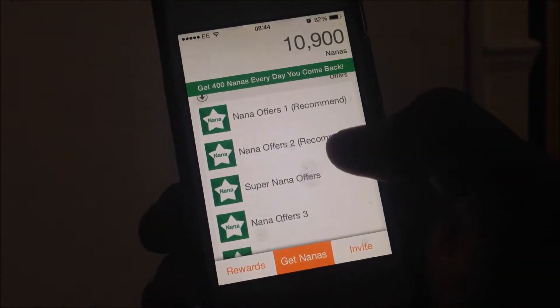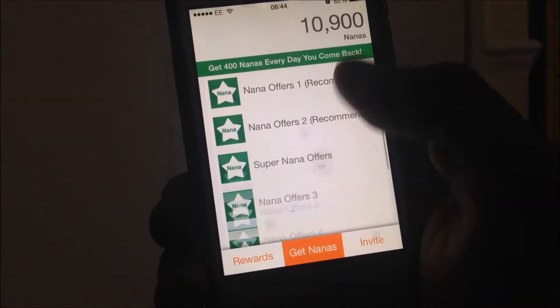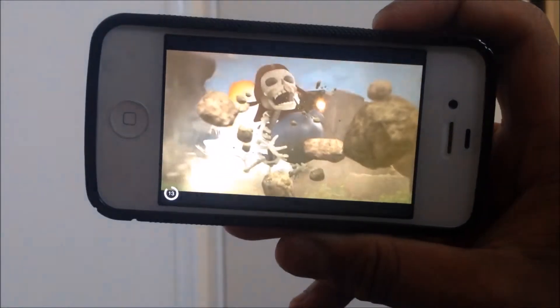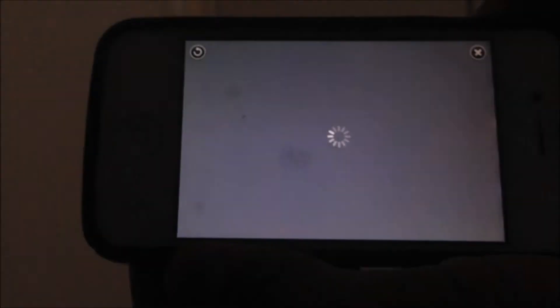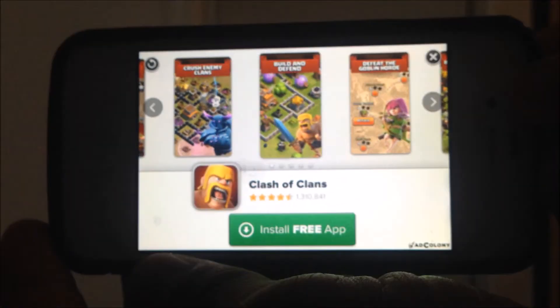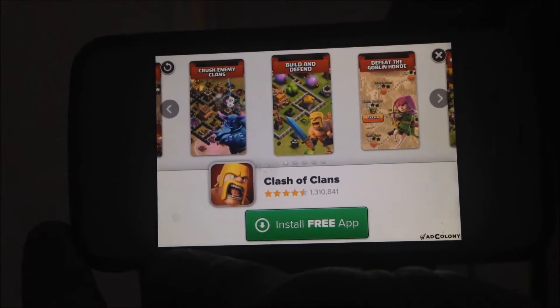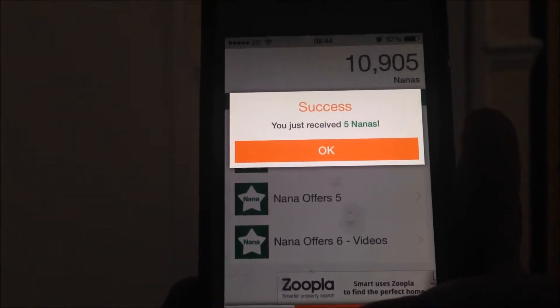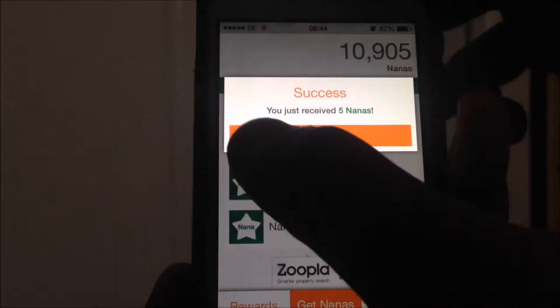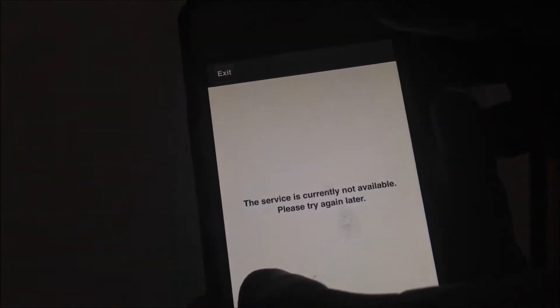To get the most Nanas you want to go onto Nano Offers. One option is you can watch videos to get Nanas — you can watch app trailers and you will get Nanas. To see how long the trailer is it will say right there. Once it's finished you want to click on this little X tab, and then it will say you just received 5 Nanas. Then you can go download apps to get bigger rewards.